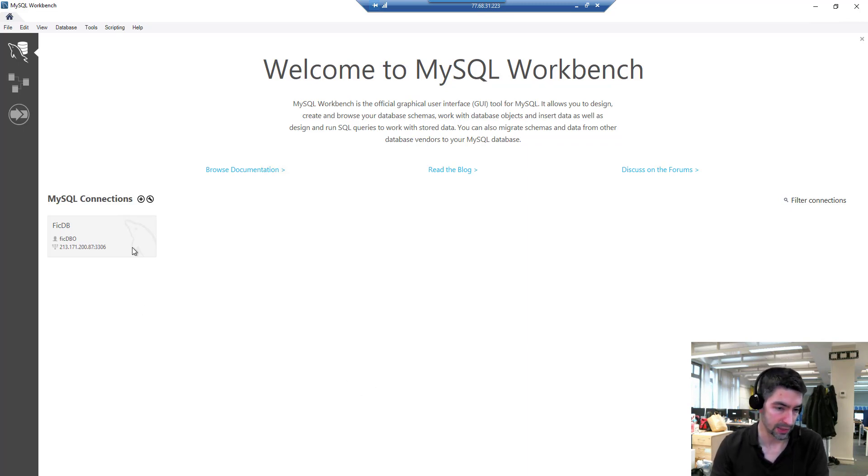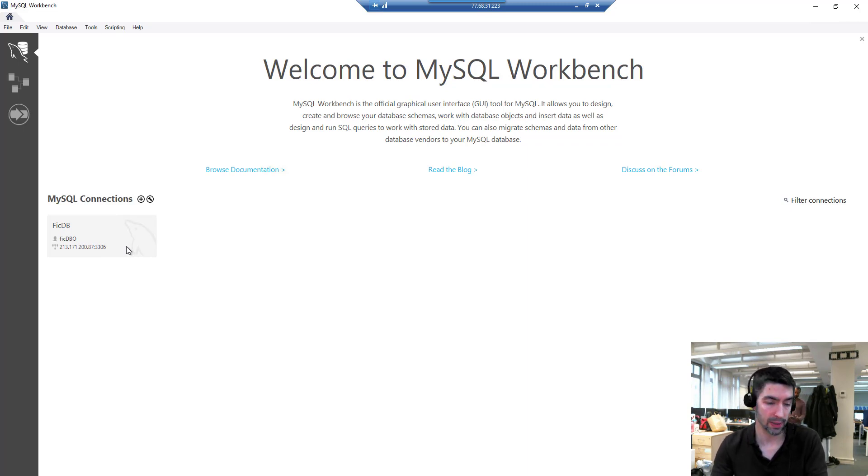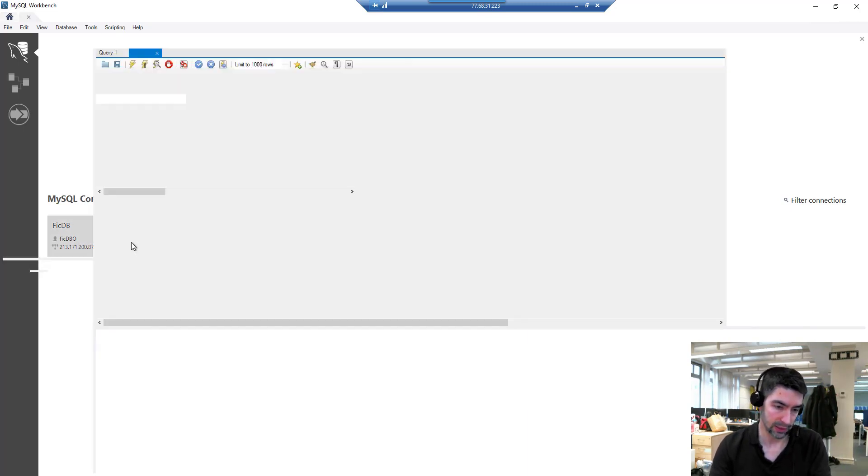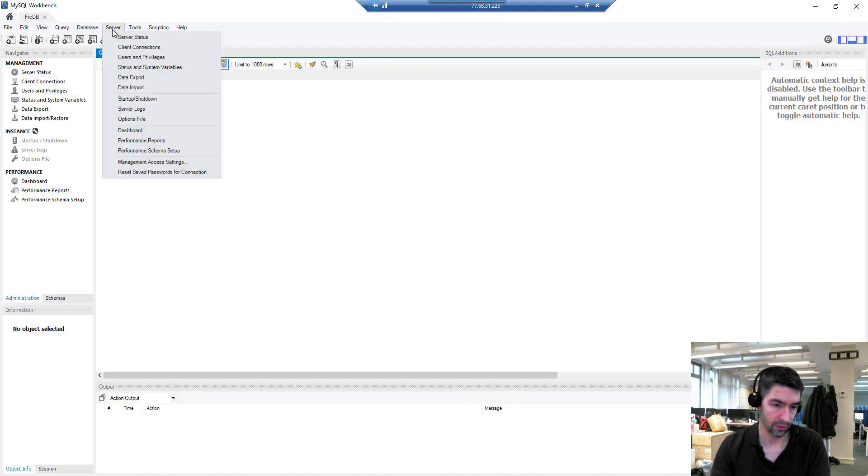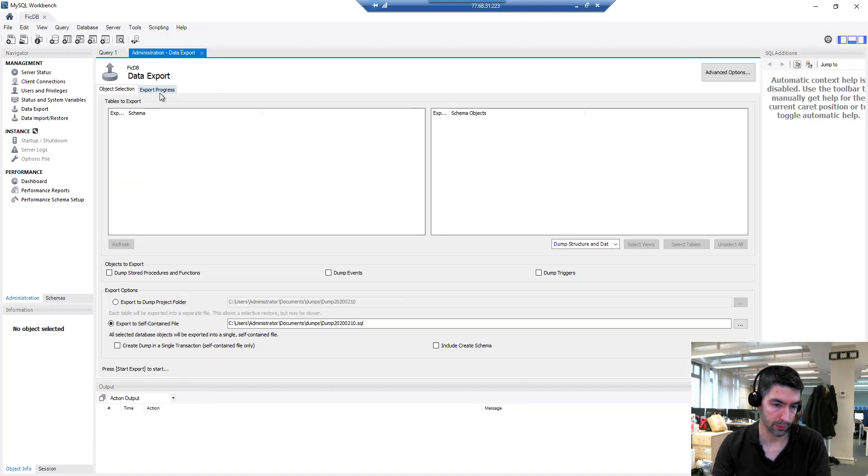First things first, we need to connect to our database. I've already set the connection parameters and I've got a video on how to connect to a database using Workbench. I'll put that video link in the description. Let's connect to that and we're going to go to server and then data export.